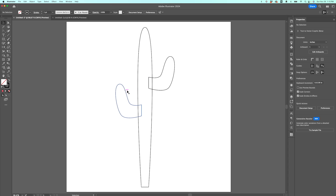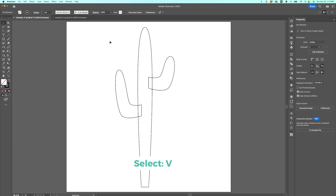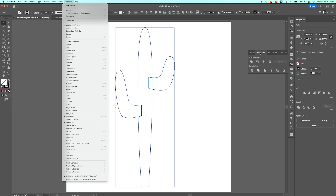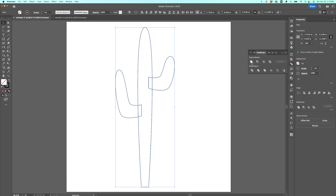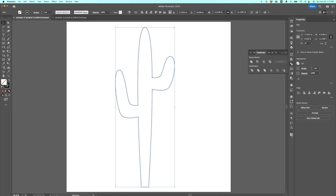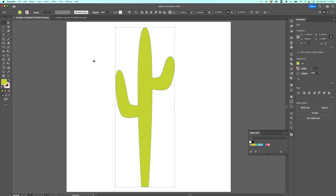This is looking pretty much like a cactus. I'll use the select tool — V — to drag and select everything, then go to the Pathfinder tool. If you don't have Pathfinder, go to Window > Pathfinder. I'm going to click Unite. Now I've got a pretty good cactus. I'll change the color the same way as the heart — select it, go to my palette, choose green, then select no stroke. Now we have a cactus.